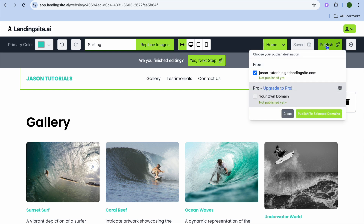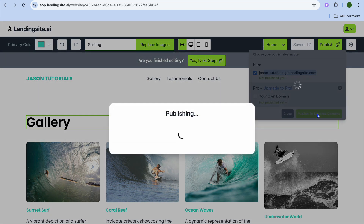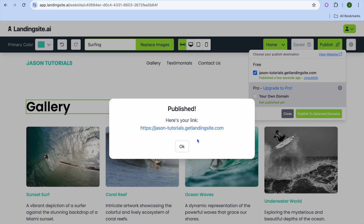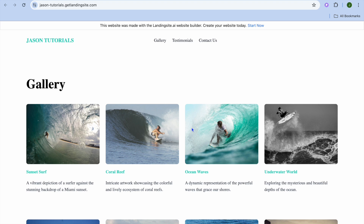After selecting Publish, you can see the domain name you've been given. Tap on Publish the Selected Domain and you can see it being published. Once published, you'll be able to share your website link.